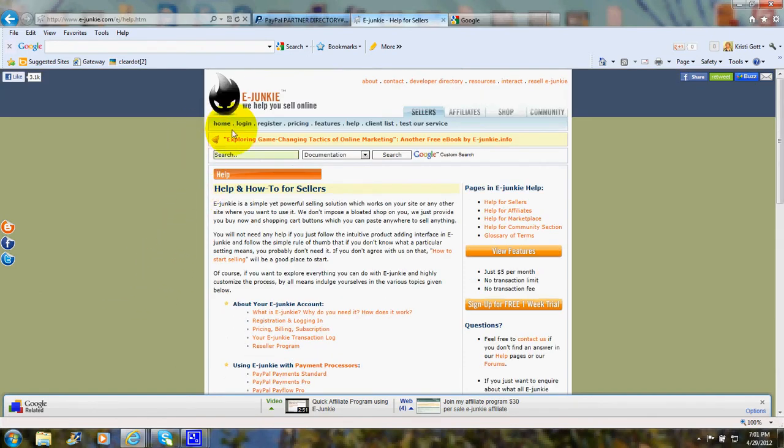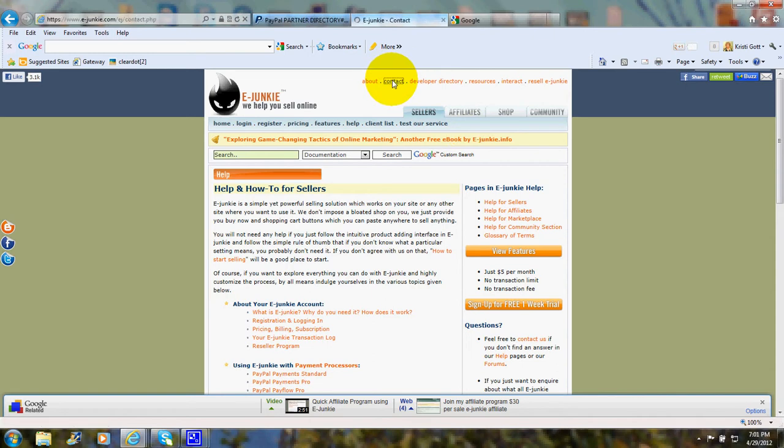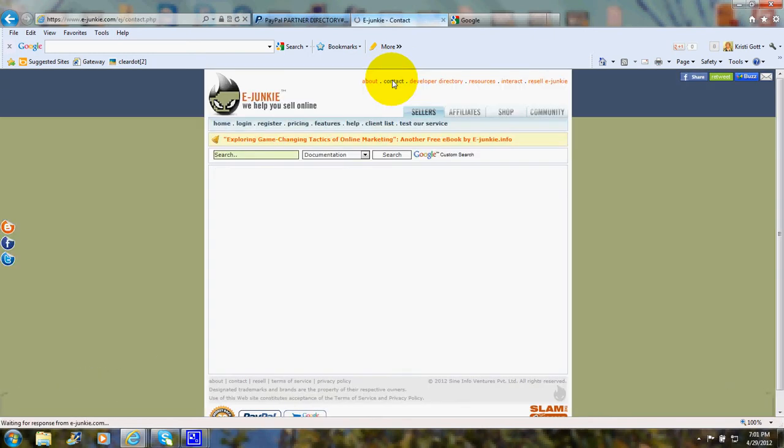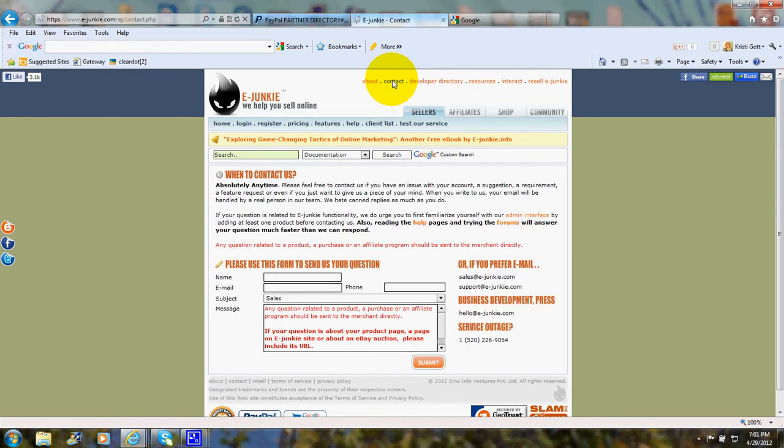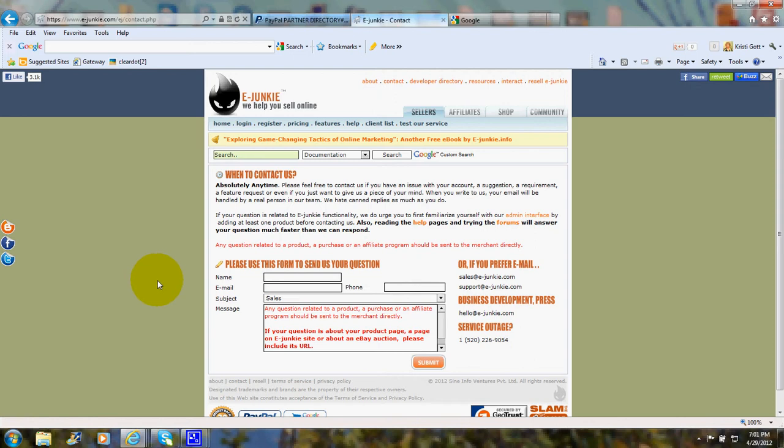You can also contact them if you need telephone support. And up here is the contact area. You would use this box to send a form if you have a question. If you have a service outage, you can call this telephone number. So you can get help and support and guidance if you run into an issue.